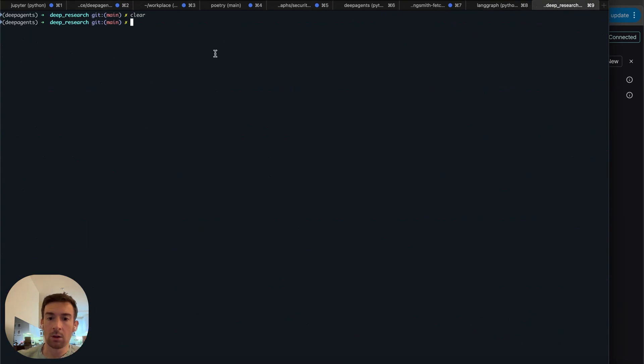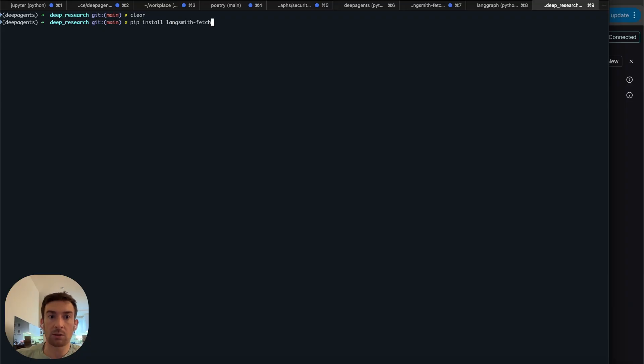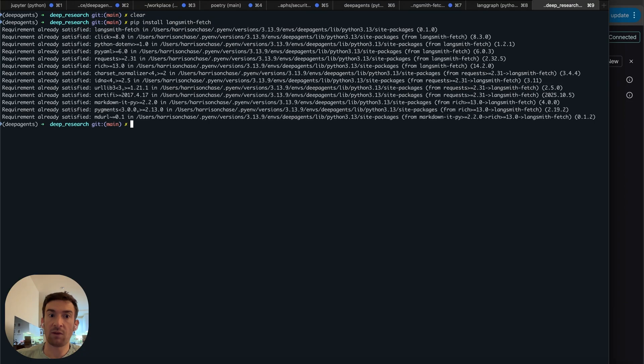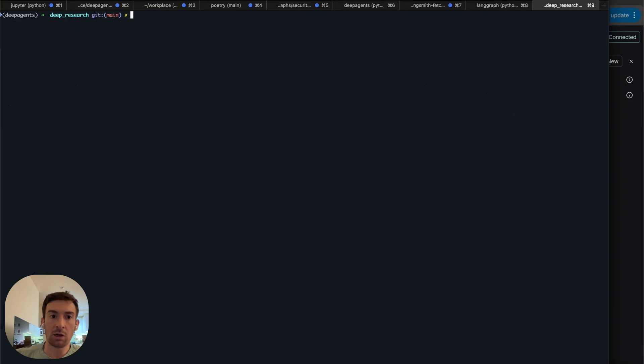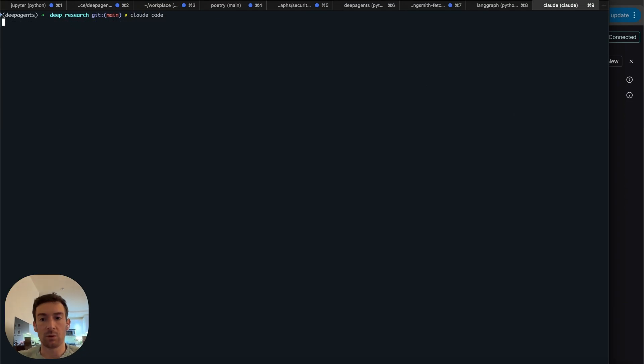This is in the same window and what I've done is I've pip installed LangSmith Fetch. Great. And then I'm going to spin up Claude Code. So here we go.